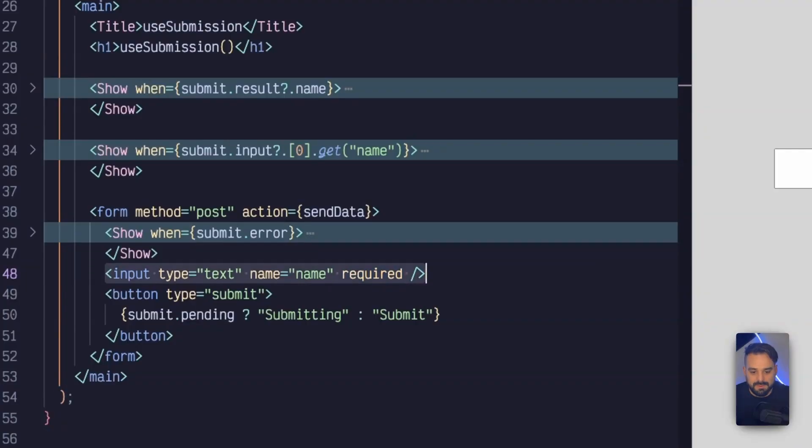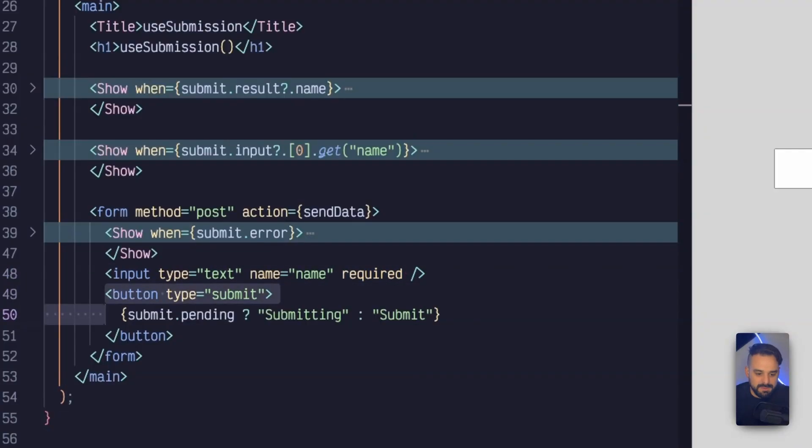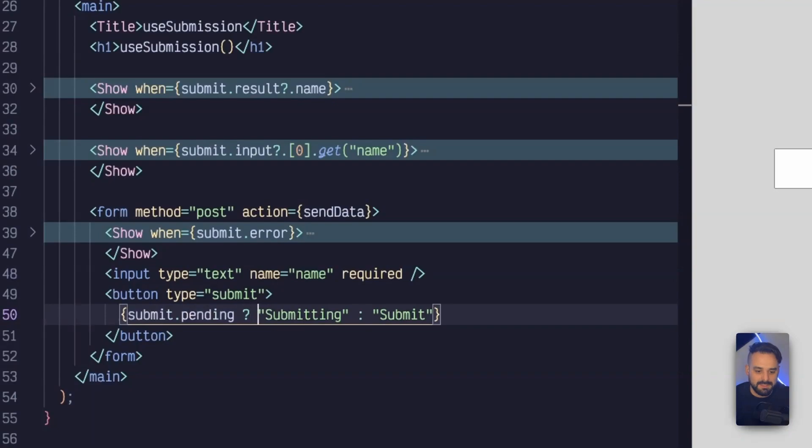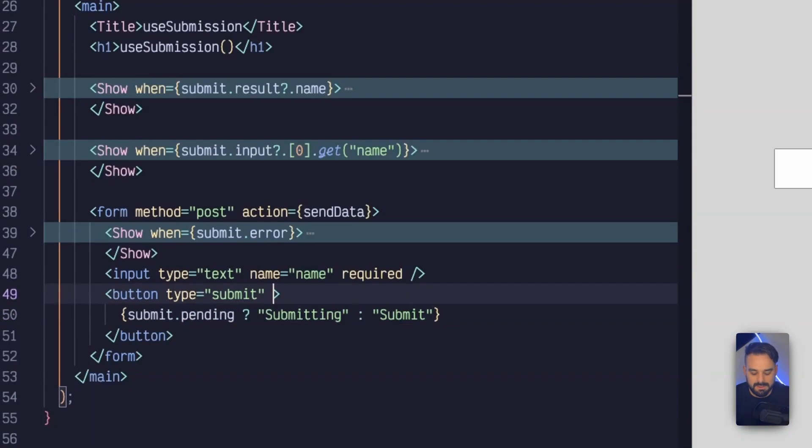With that, I have my input, not controlled or anything, and I have my submit button. But whenever my request is pending, so I'm sending data instead of submit, it's going to show submitting and so on.